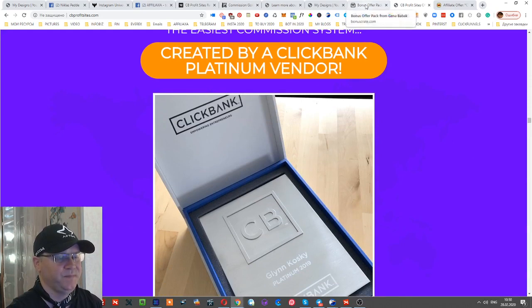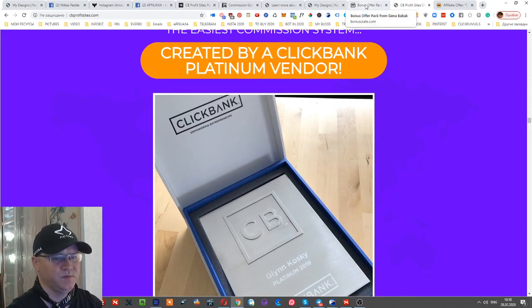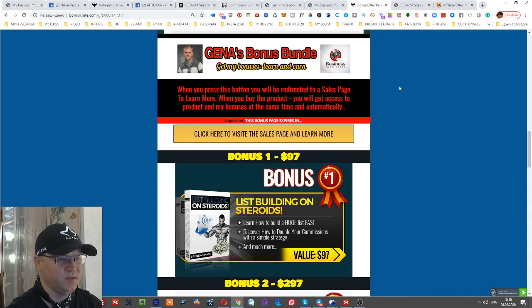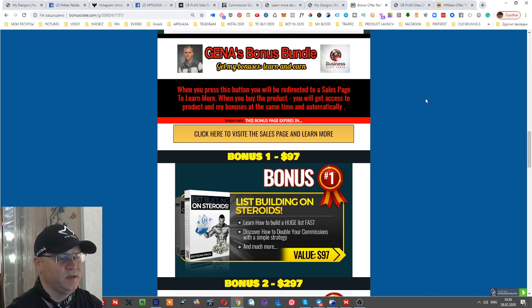But first, let me show you my bonuses which you'll get in case you decide to buy this product using my link, which you'll find below this video.